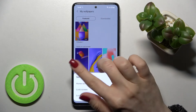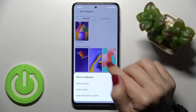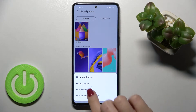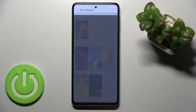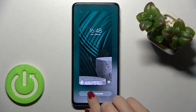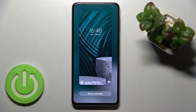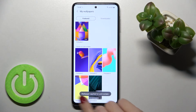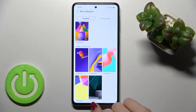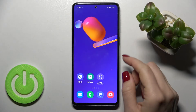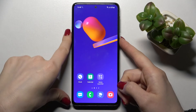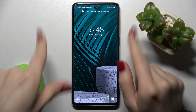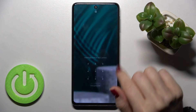Tap on your selected wallpaper. Since we want to change the lock screen, tap there and tap here to set the lock screen. Just wait a second — you'll see the message that the wallpaper has been applied to your lock screen. As you can see, we've successfully changed the lock screen wallpaper.